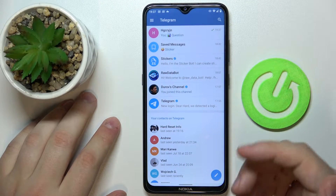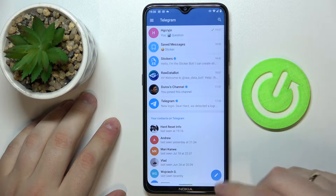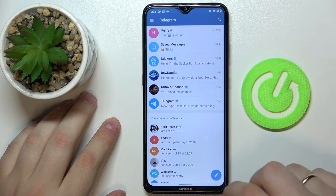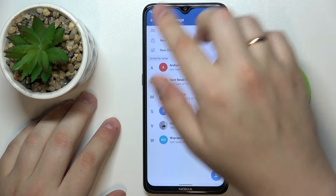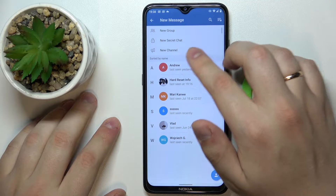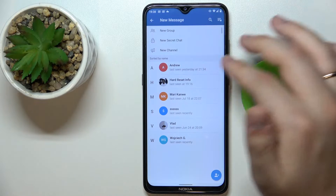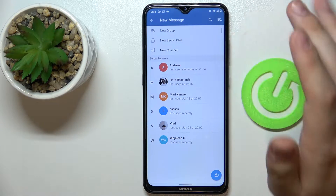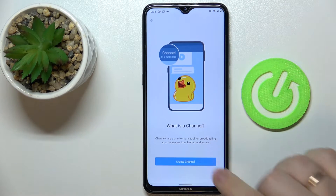First of all you want to launch the app. Once inside the app, tap on the pencil icon. In here you'll have the new channel feature that you want to tap on.